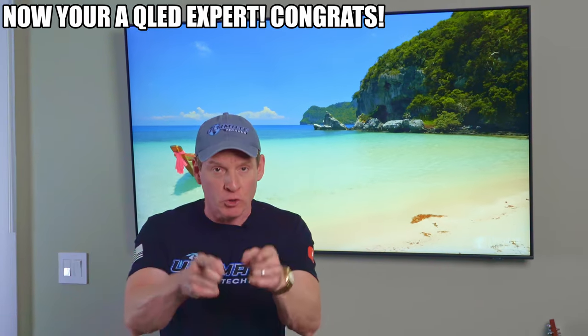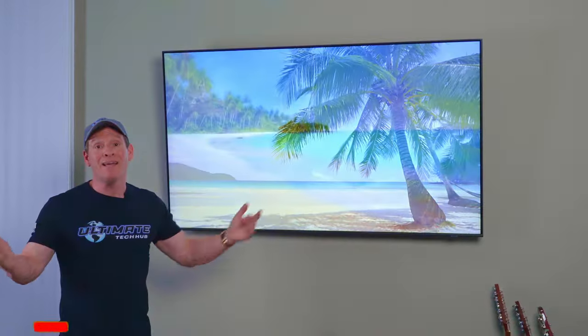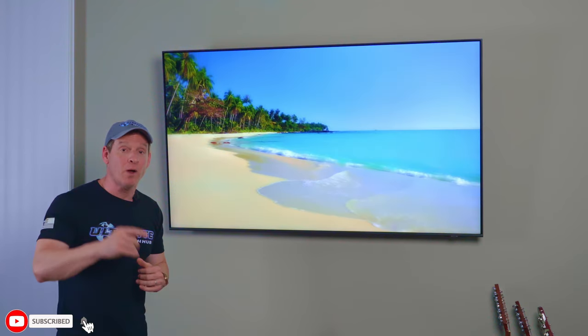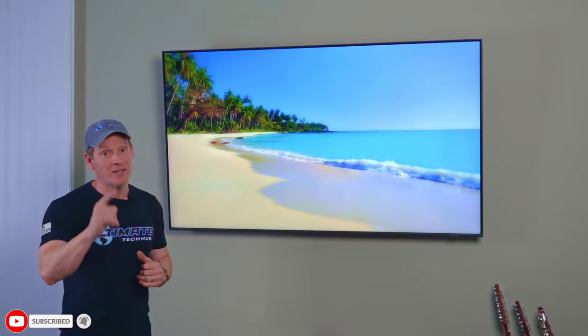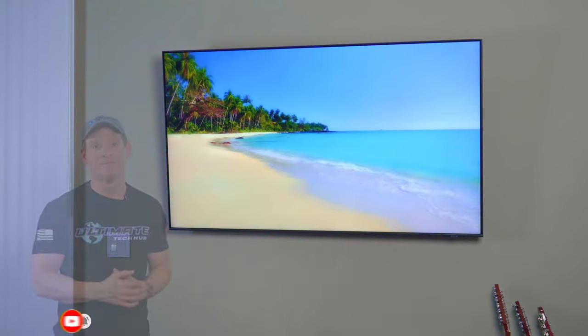So now you're a QLED expert. Once again, I'm Mike. This is The Ultimate Tech Hub. Thanks for watching. I'll see you next time. High five. Peace.